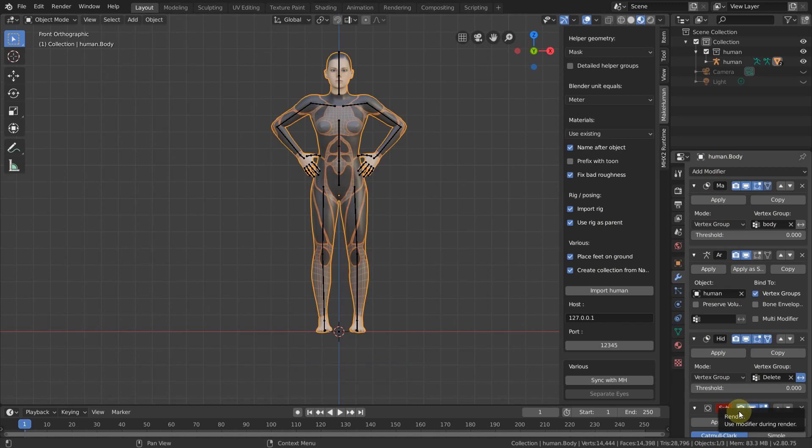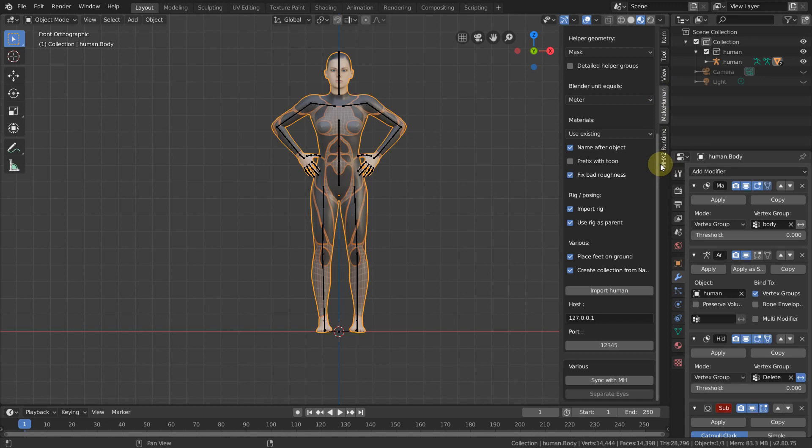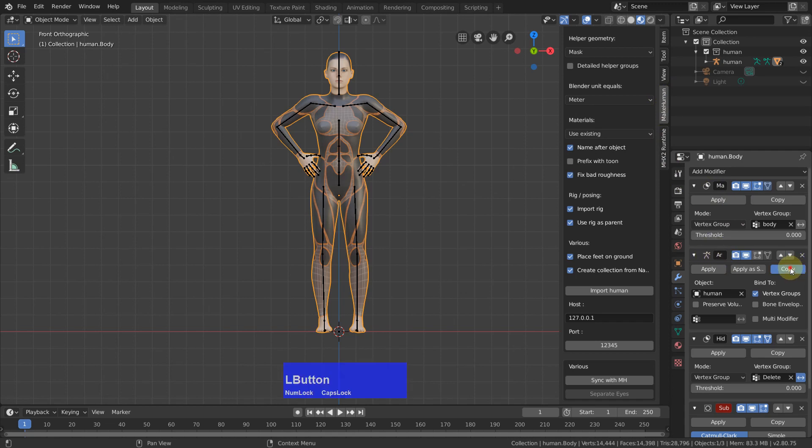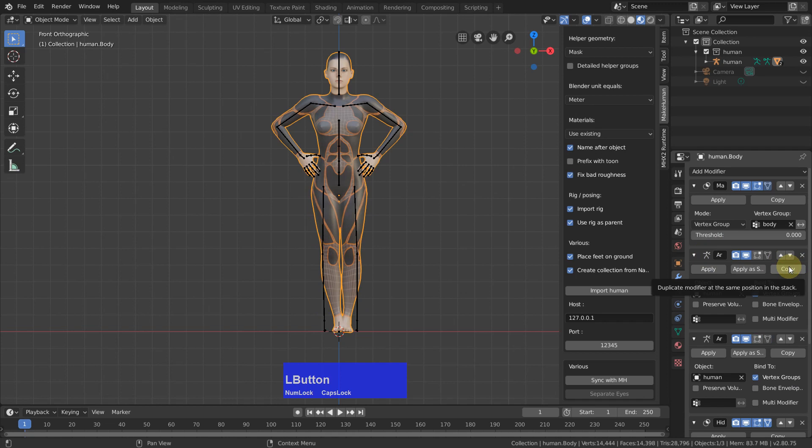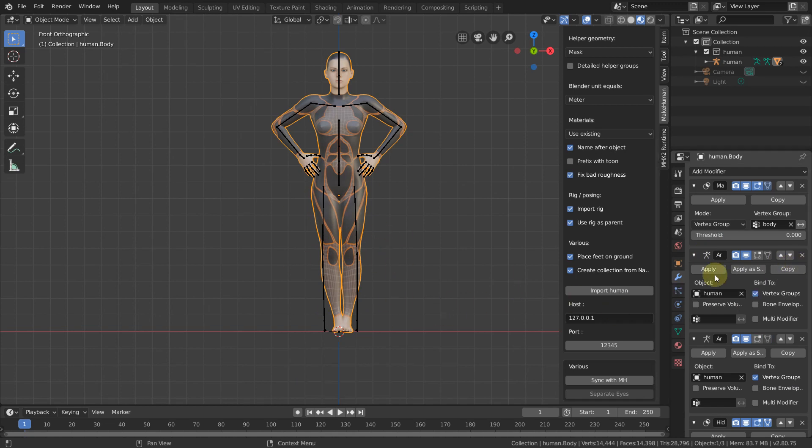I am not sure which one has added it. Is it MakeHuman or is it MHX2 runtime? Anyway, what you need to do is the armature modifier you must copy. Don't worry about these legs, and apply.